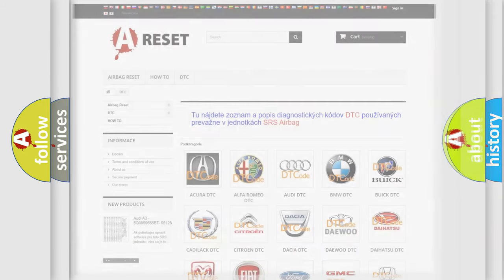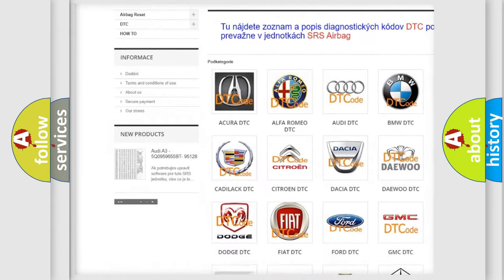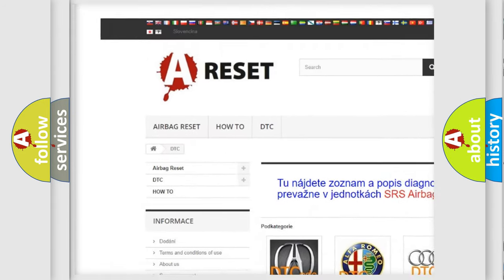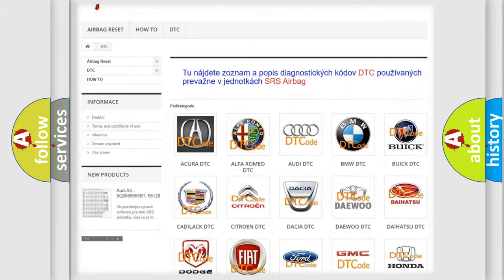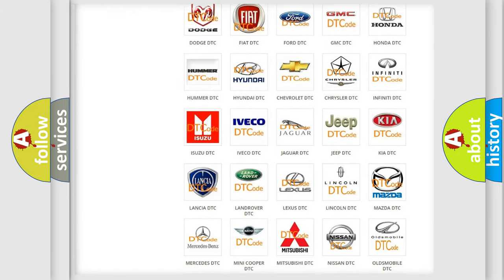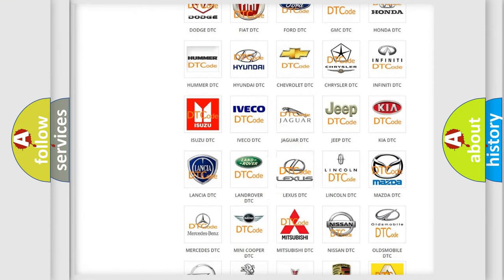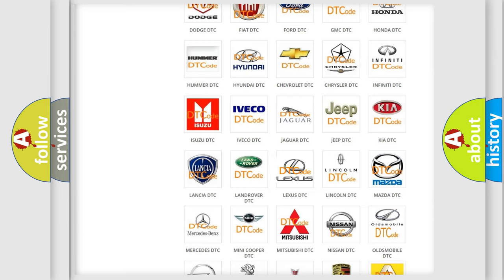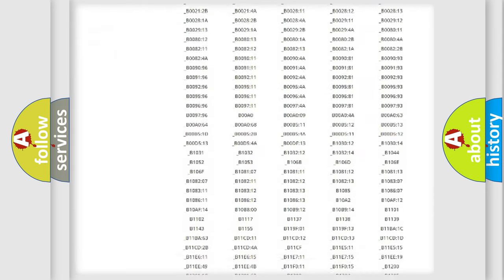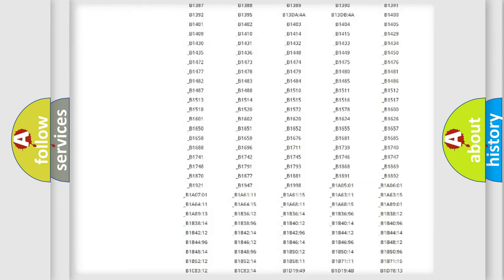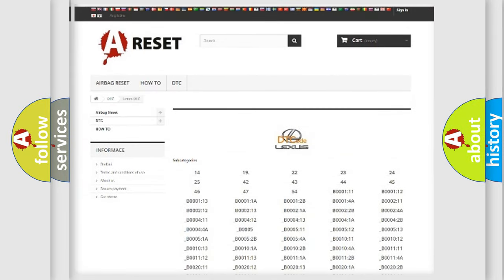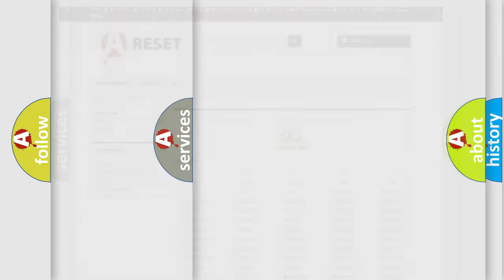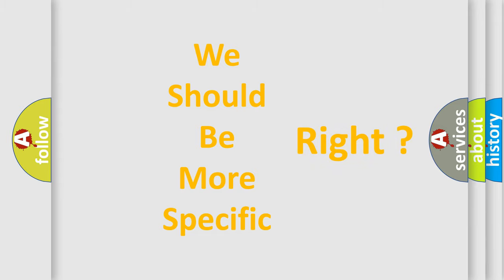Our website airbagreset.sk produces useful videos for you. You do not have to go through the OBD2 protocol anymore to know how to troubleshoot any car breakdown. You will find all the diagnostic codes that can be diagnosed in Lexus vehicles, also many other useful things. The following demonstration will help you look into the world of software for car control units.